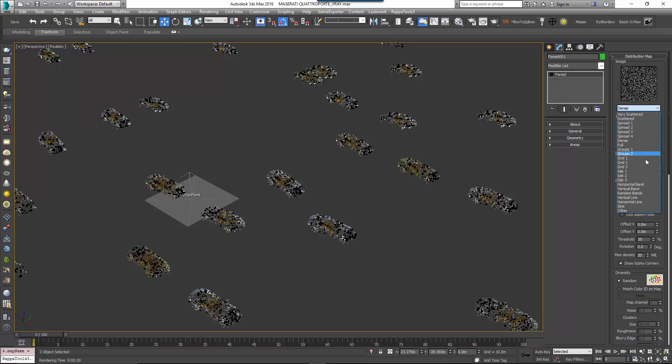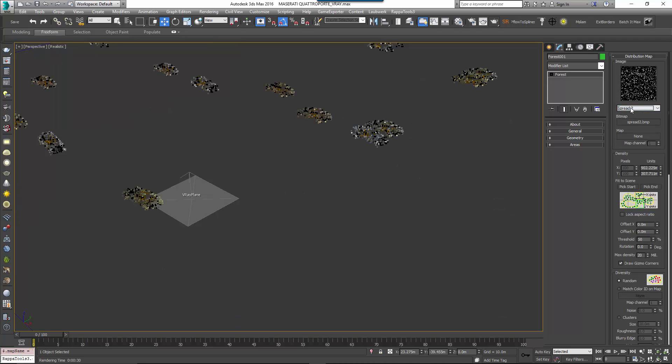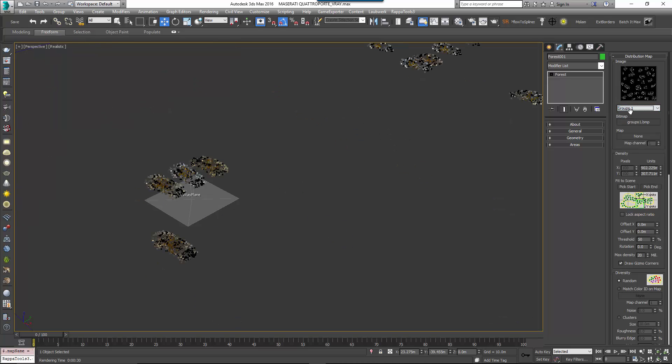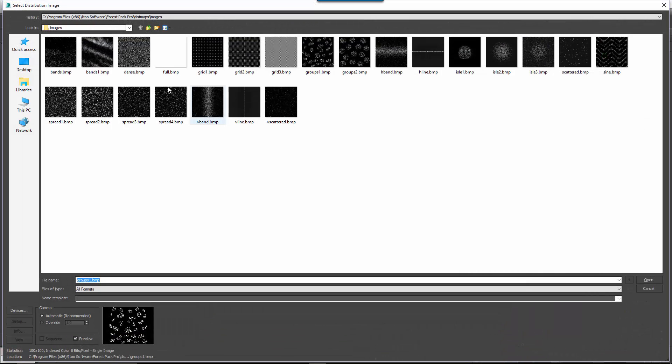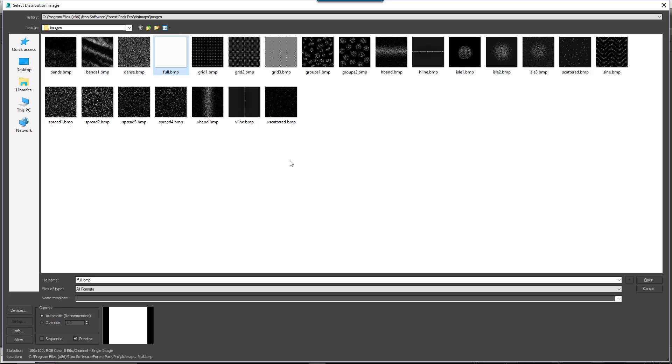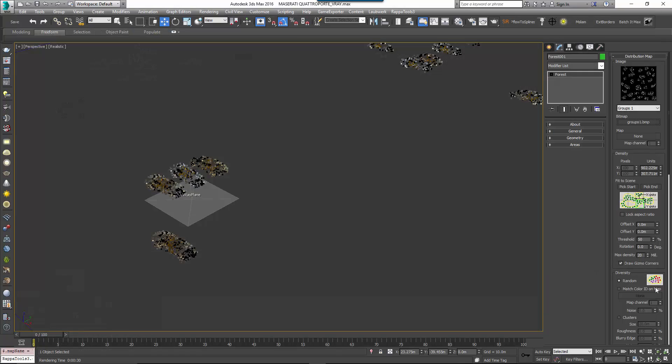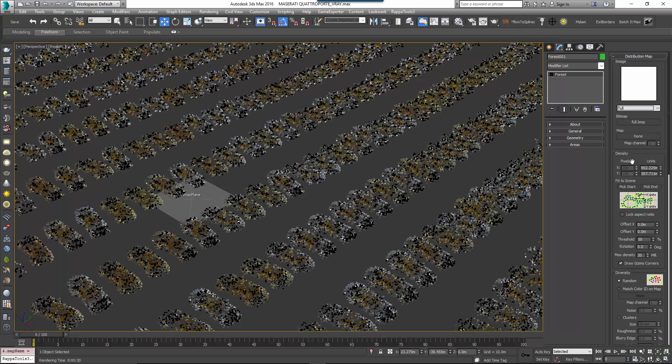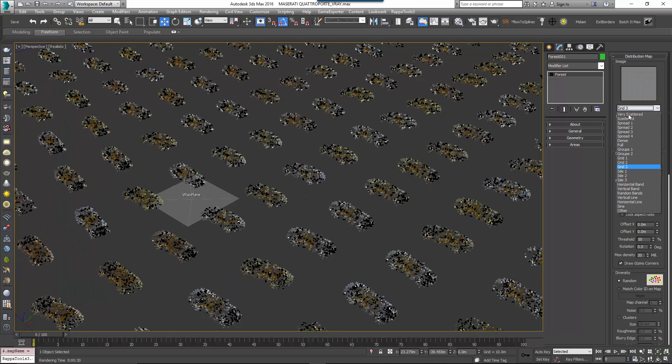Forest Pack comes with a number of distribution patterns. You're not limited to using these options as you can easily create your own. To do this, it's helpful to understand exactly how they work. In the distribution rollout, you can click on the bitmap slot to select a new distribution map. This will open the default directory where Forest Pack's built-in maps are saved so we can take a look at them. The first thing you'll notice is that these maps are small, only 100x100 pixels. That's because each pixel represents a potential scattered object. If a pixel is white, a scattered object is created, and if it's black, it's left empty. This means that though each map is only 100 pixels square, it actually has the potential to place 10,000 objects.